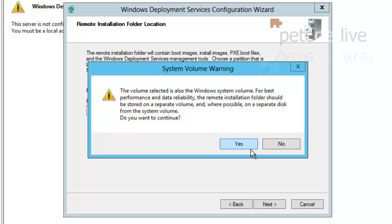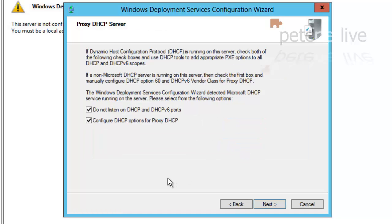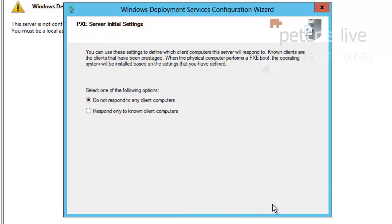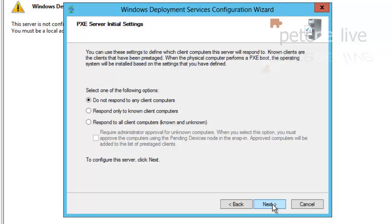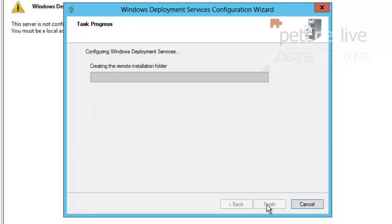It's going to complain because that's the system drive, but this is just my test network so I'm not altogether too bothered. This is a DHCP server and we'll leave both those options ticked. Click next. I'm going to select Respond to all combined, all computers, known and unknown, and click next.